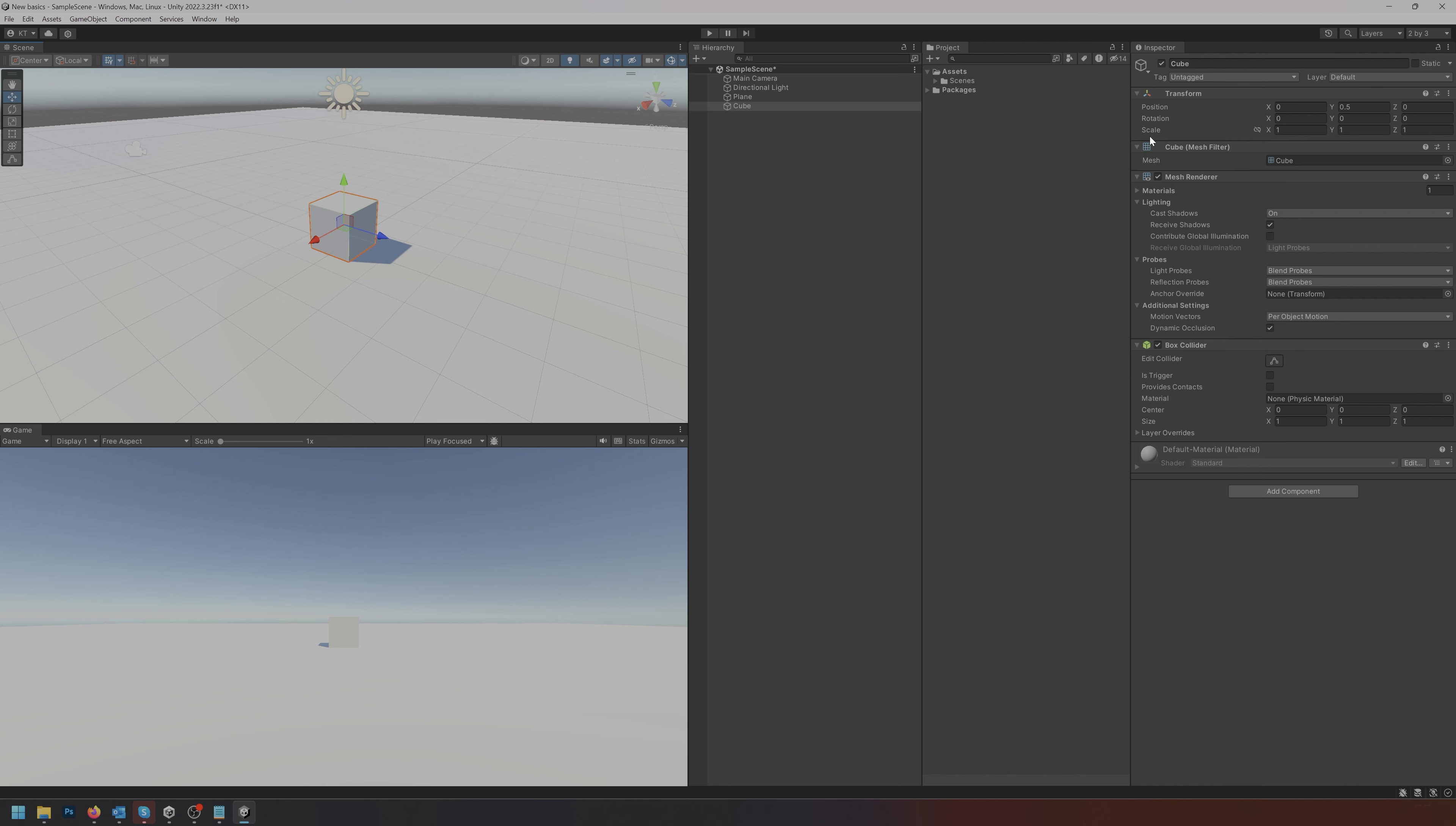Now I know this box is one by one by one meter in size so anytime I add other objects I can scale them to this. You could also go into the scale and set it to be two, meaning it's now a two meter high box that kind of represents the size of a human.